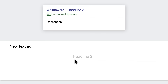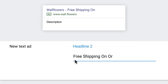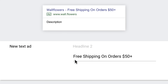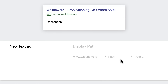Step three: write headline two. Headline two is separated by a dash from headline one in the ad. The best way to show value to someone is to think about their benefits and needs. You can highlight a benefit like free shipping, or your website's reliability with 'official site.'